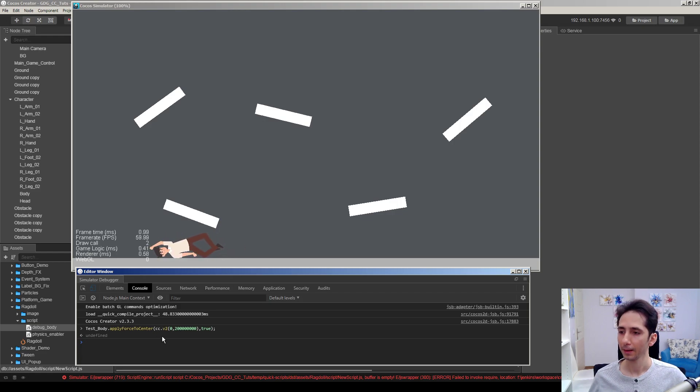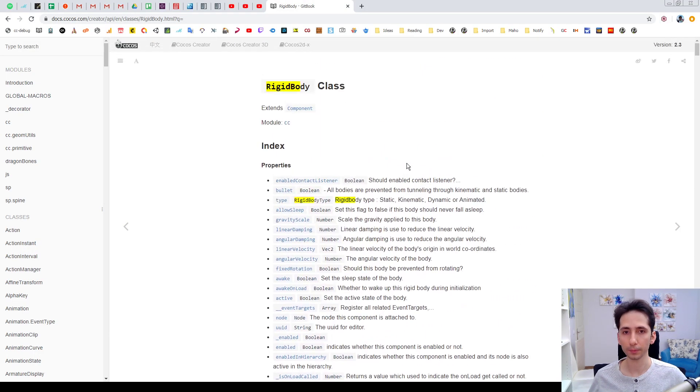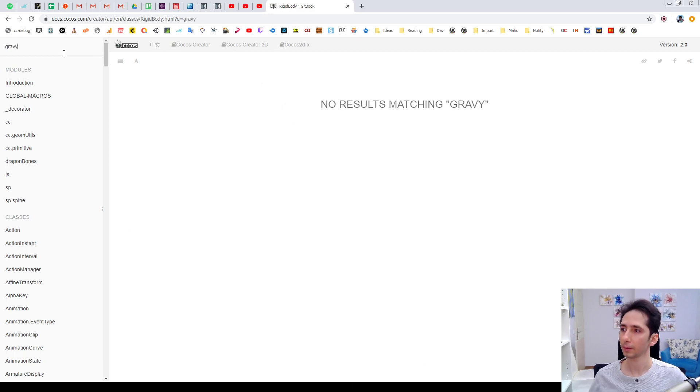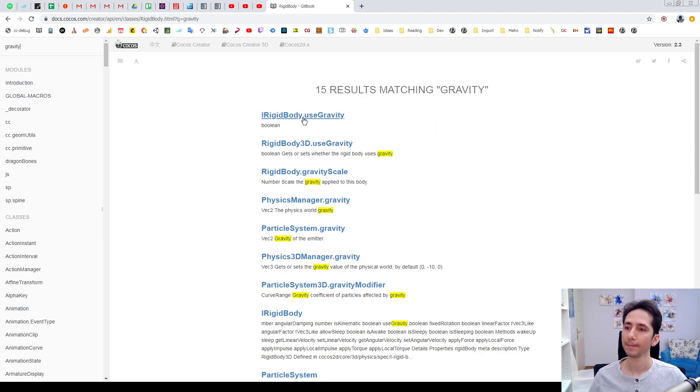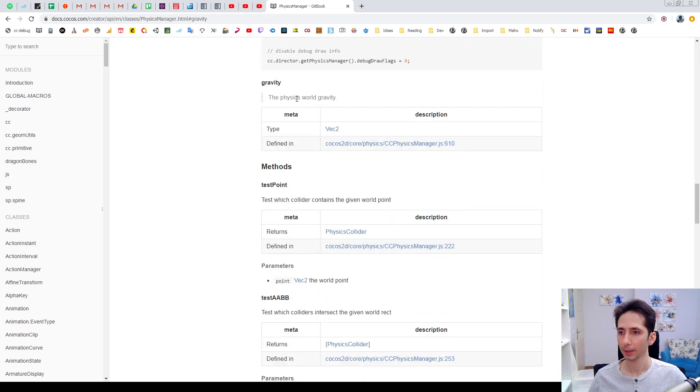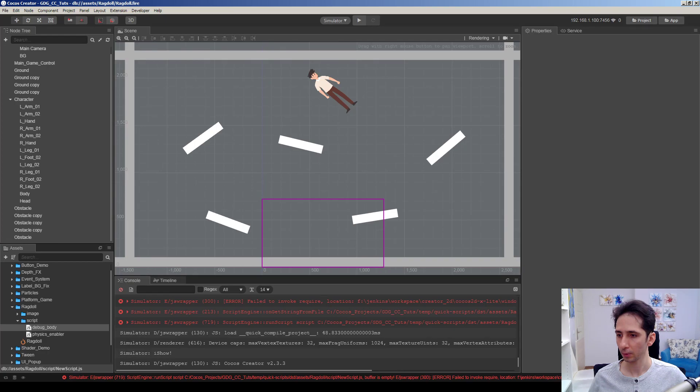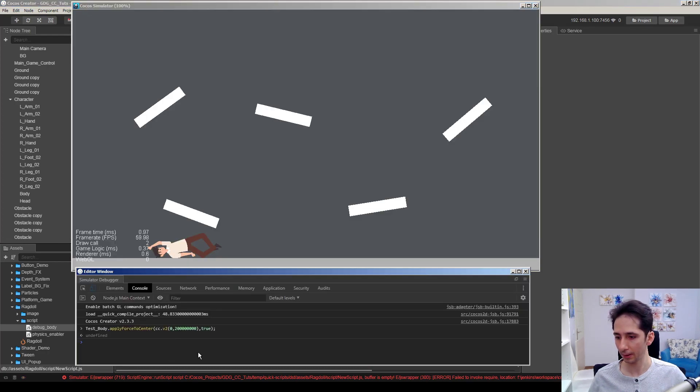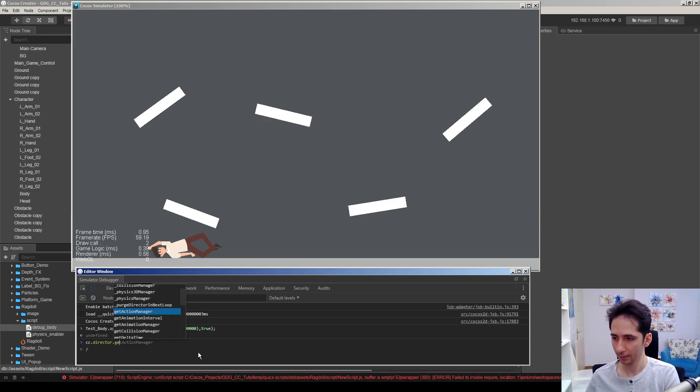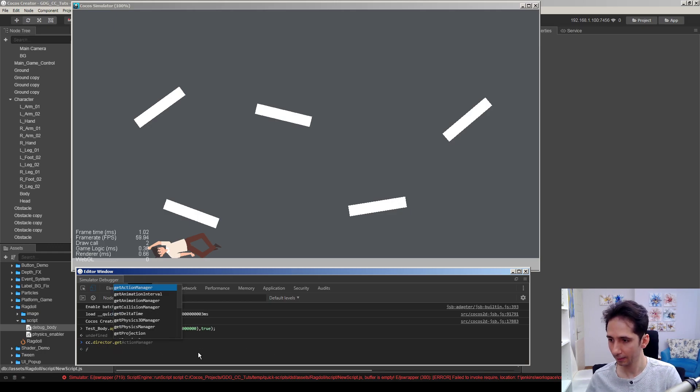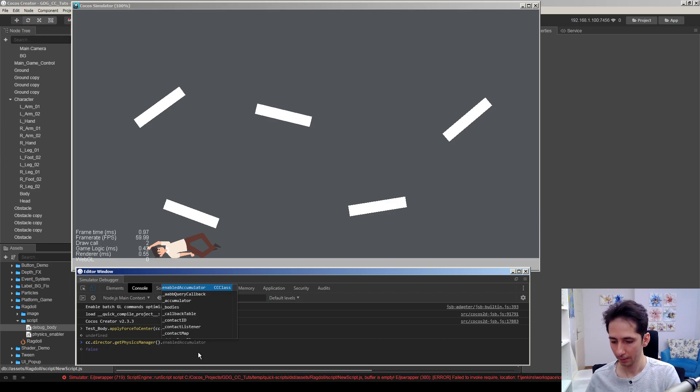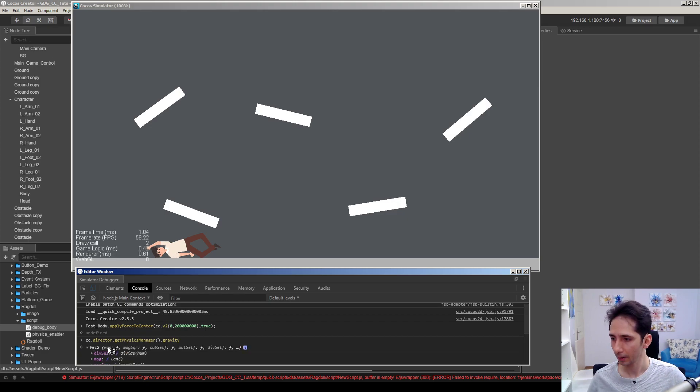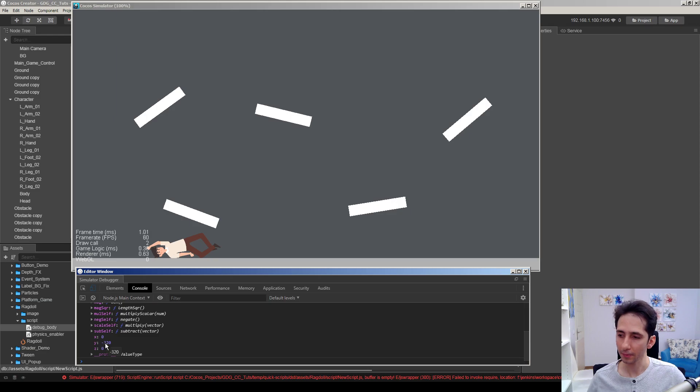Maybe we can change the gravity. Let's go to the documentation, maybe we can search gravity. We have physics manager.gravity, so let's check it. This is a vector2 property. Let's see how we can change the gravity here. cc.director.getPhysicsManager().gravity. Actually we can just get the value and see what's the value of gravity now, minus 320.